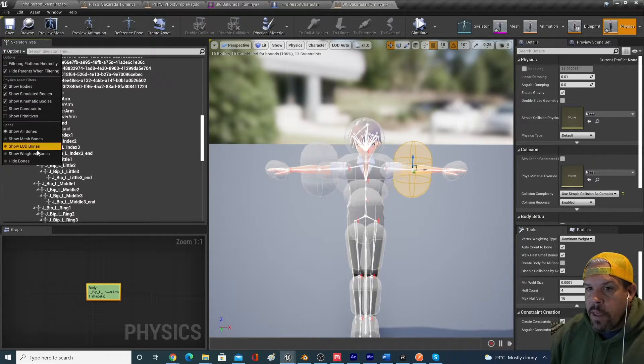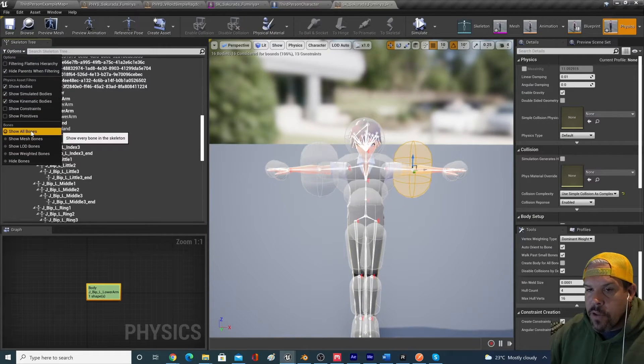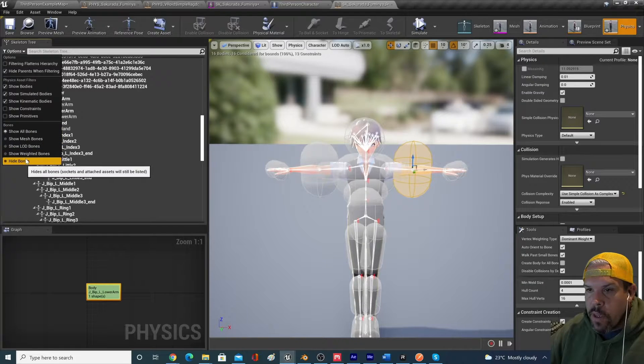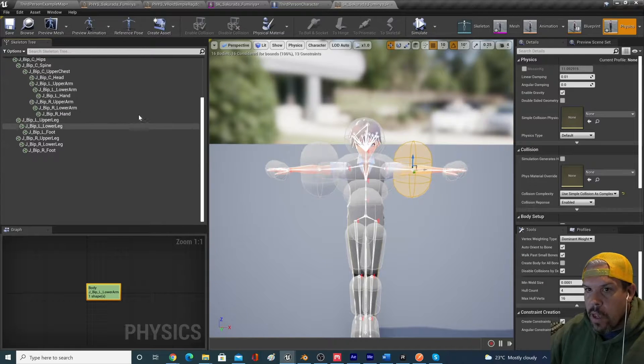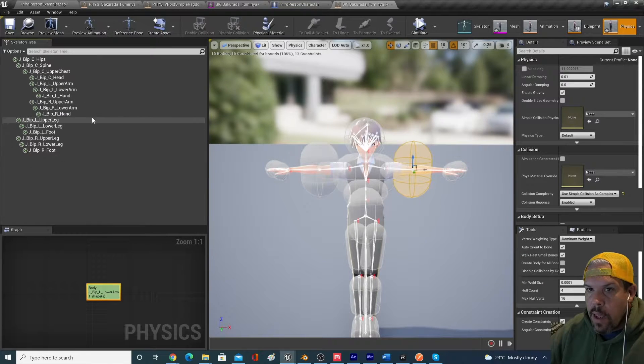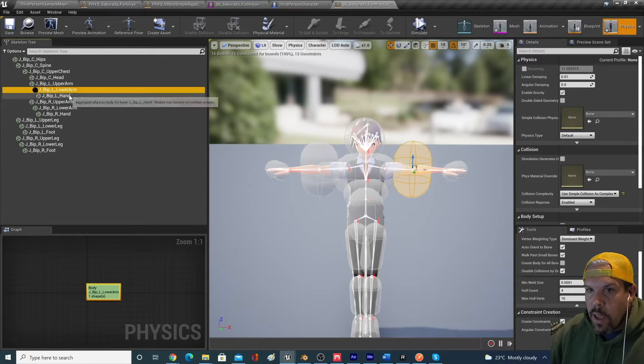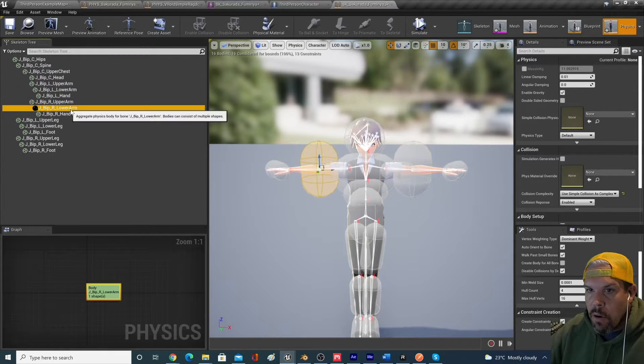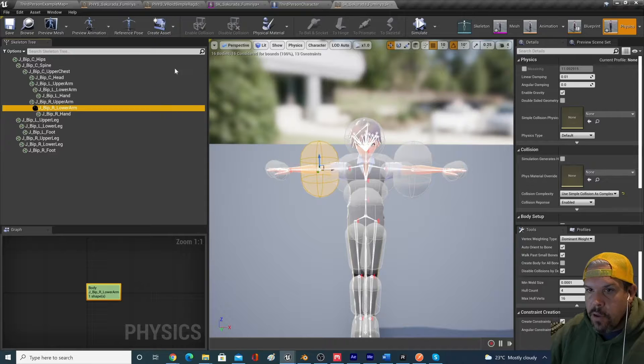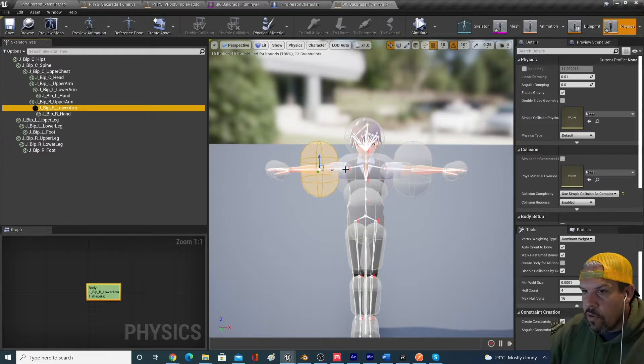We can get out of the skeleton option. So show all bones. We can go actually back to hide bones. And now you'll see that we have a lower arm added to our physics tree.